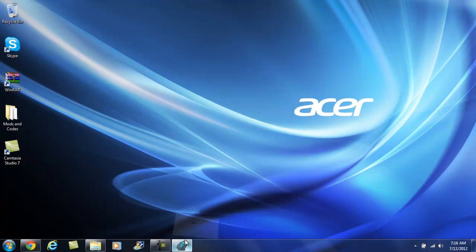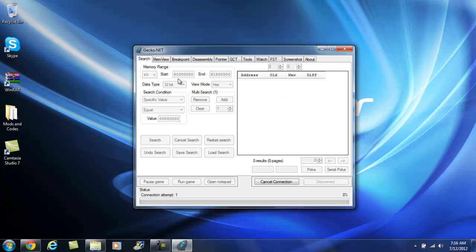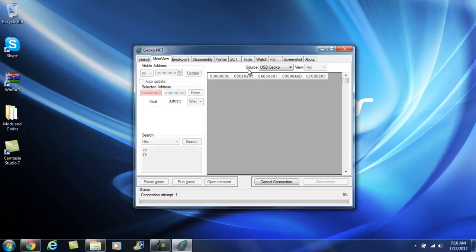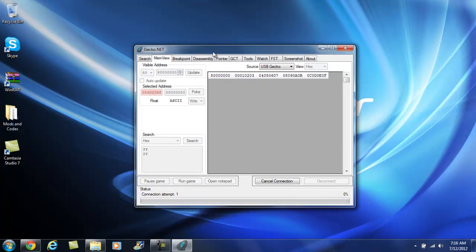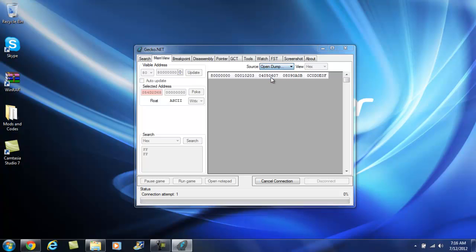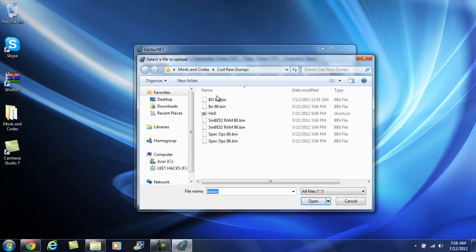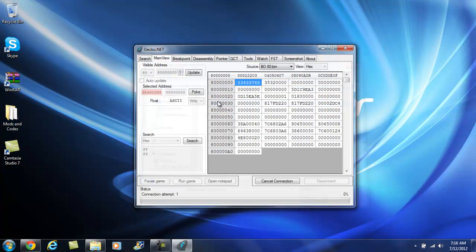Today I'm going to be using Gecko.net and you have to go to memview. Memview is all you need to create your codes. Now you want to click on resources. I think I have the latest version. It's either going to be right here where the visible address is or it's going to be right here. And you want to click on it and click open dump and you want to open up your RAM dump.